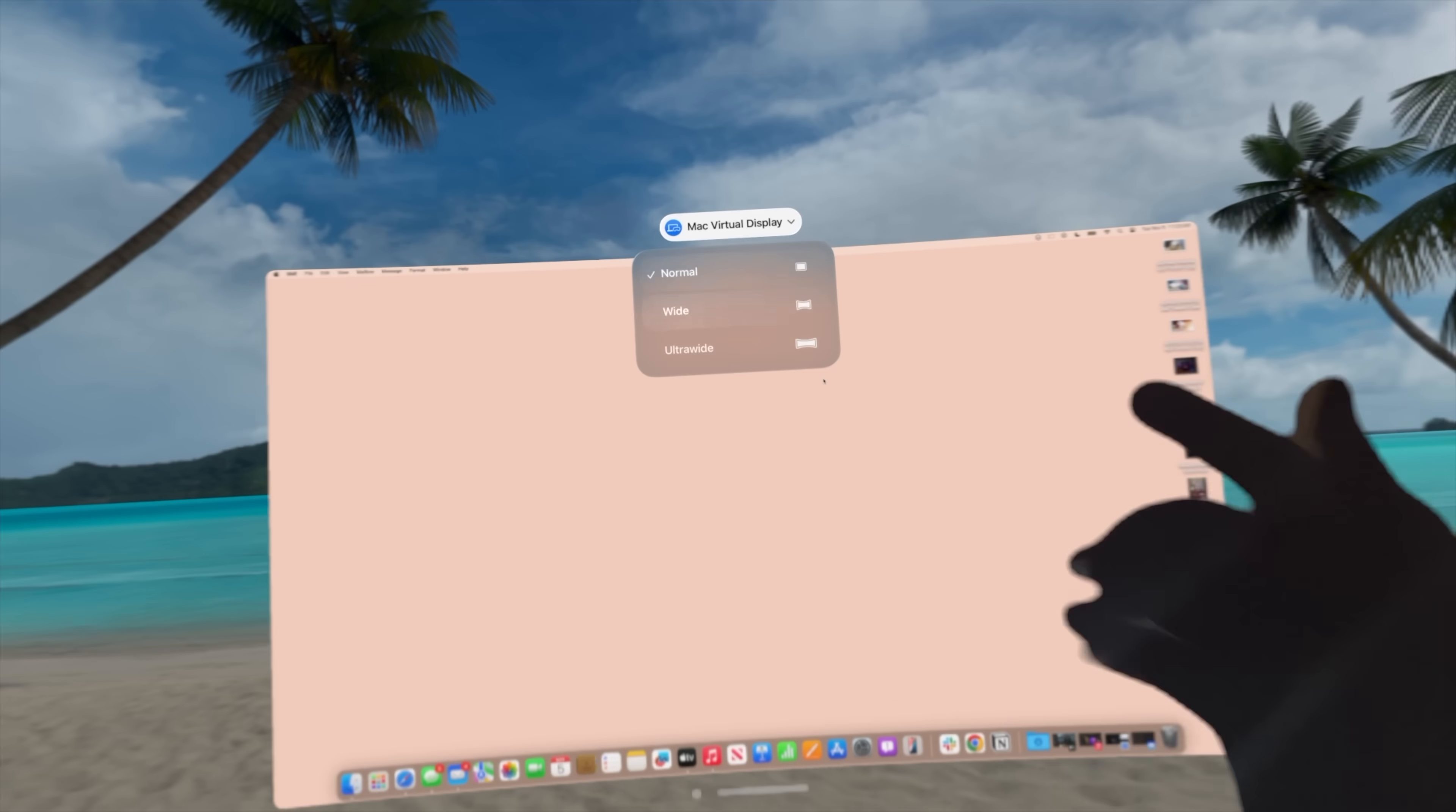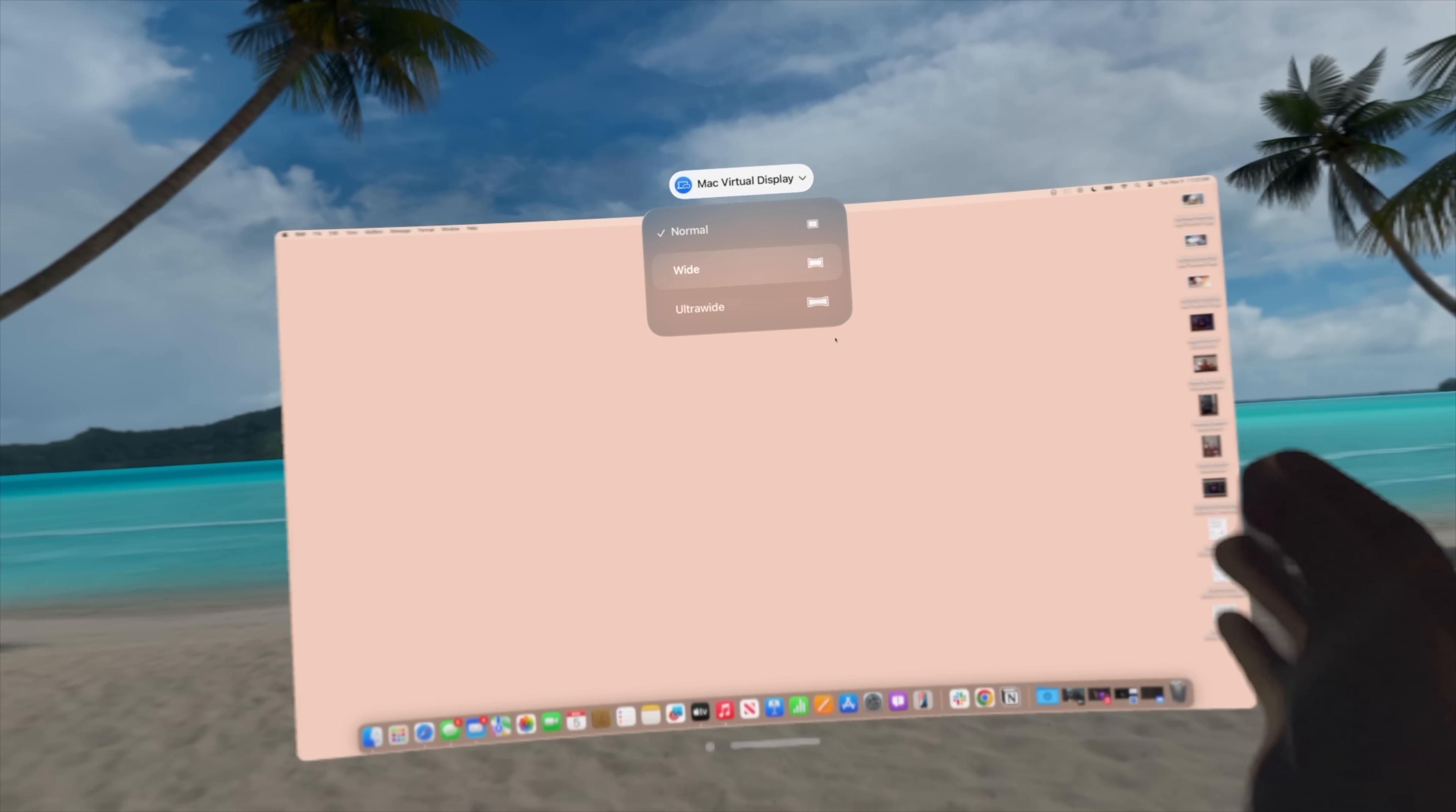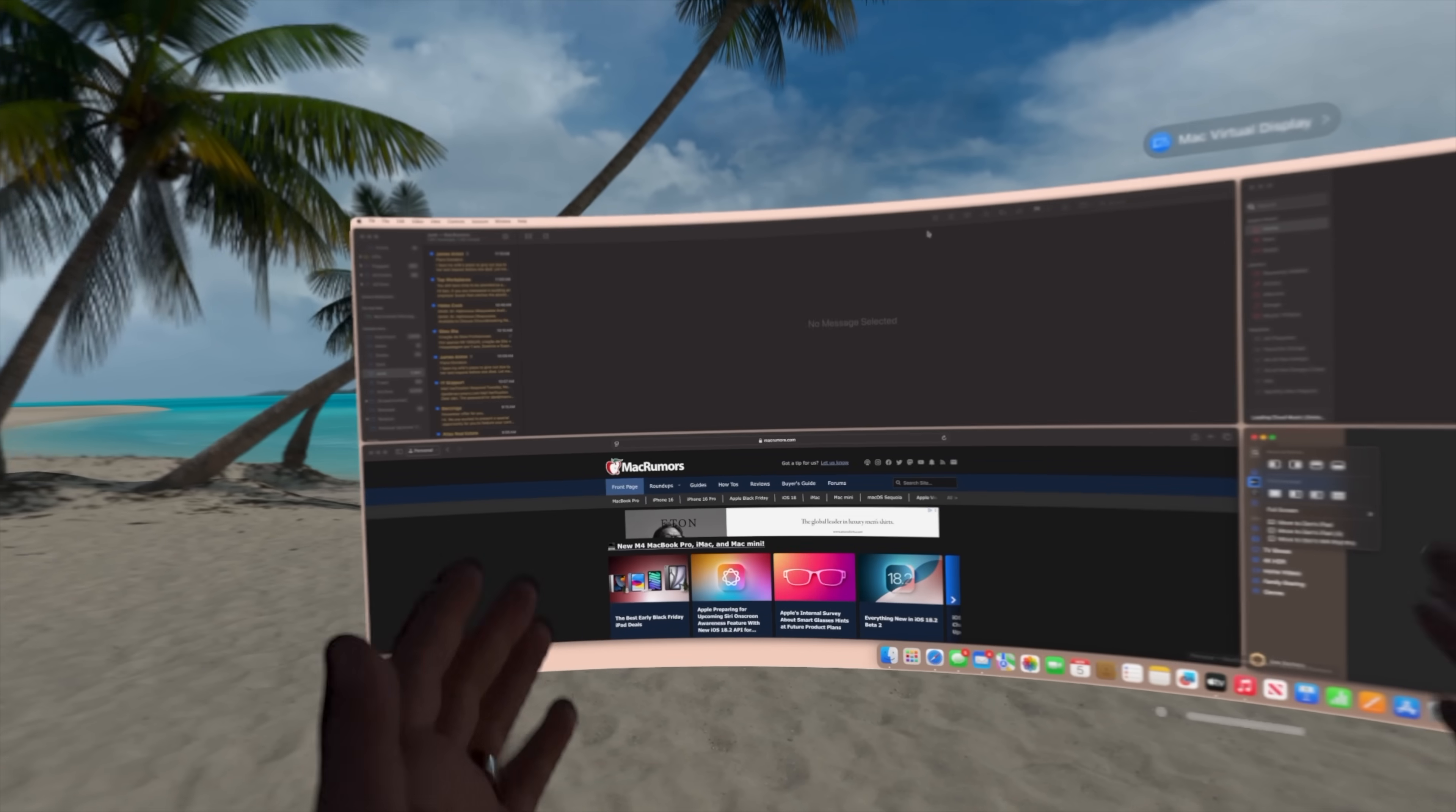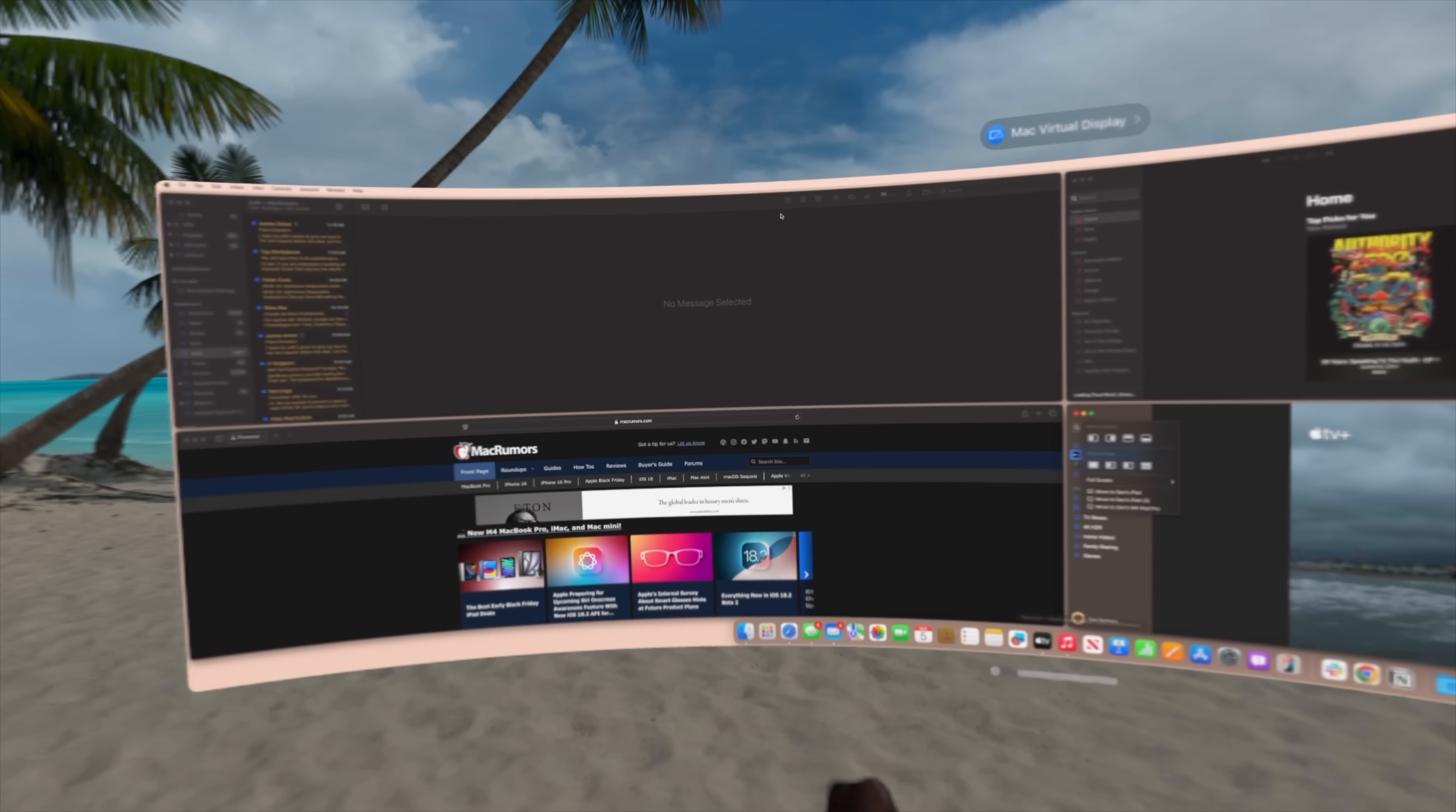The beta for Vision OS 2.2 now brings Apple Vision Pro users the ability to connect to your Mac, and when you have your Mac virtual display open, you now have two new monitor options: wide and ultra-wide. This is a feature that I've been waiting for since Apple officially announced it back at WWDC in June of 2024.